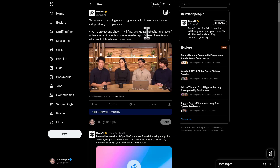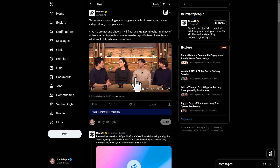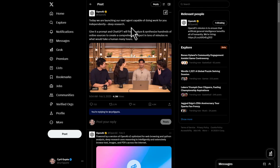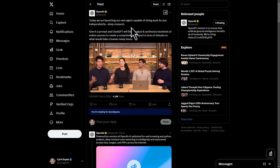Currently, the reports are text only, but in the next few weeks OpenAI will add embedded images, data visualizations, and other analytic outputs to improve clarity.